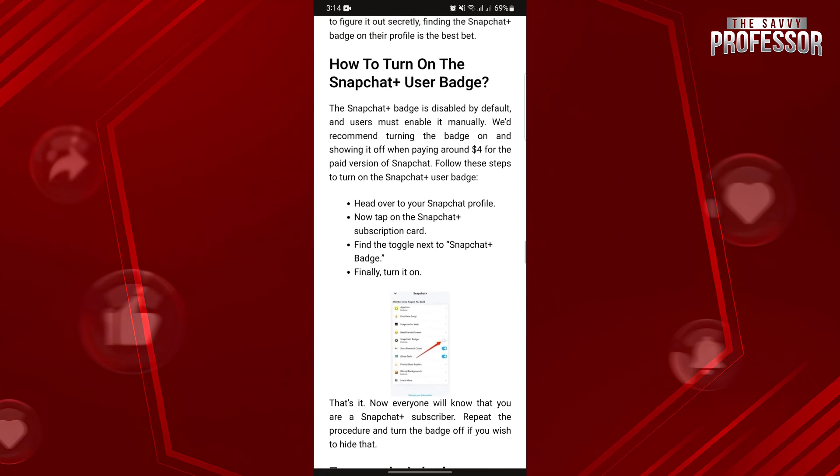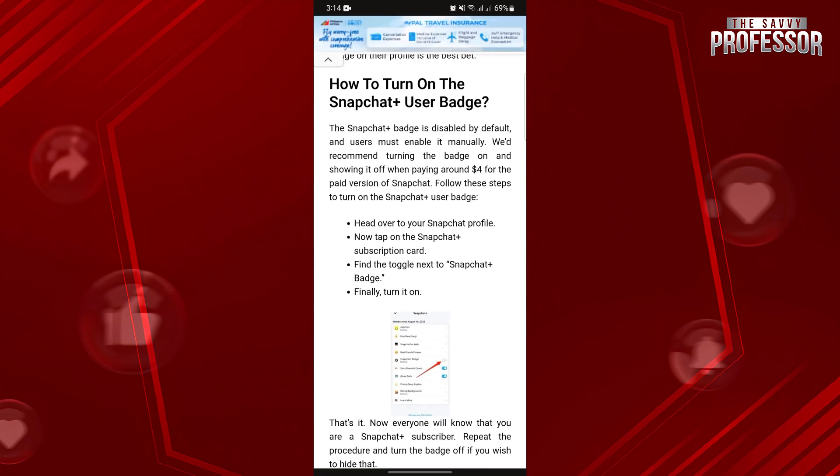So that's it. That's how you can see if someone has Snapchat Plus. If you found this video helpful, please don't forget to subscribe to our channel for more tutorial videos like this. Thanks for watching.